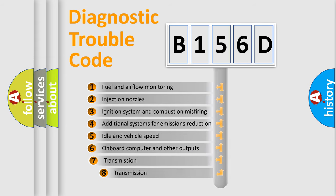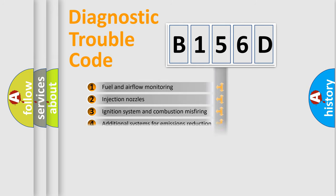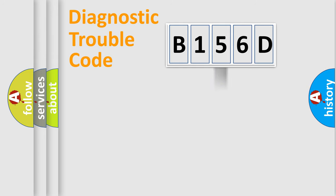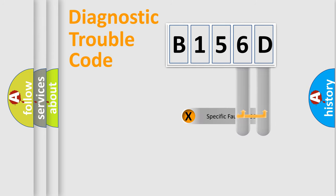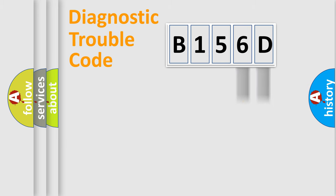The third character specifies a subset of errors. The distribution shown is valid only for the standardized DTC code. Only the last two characters define the specific fault of the group.